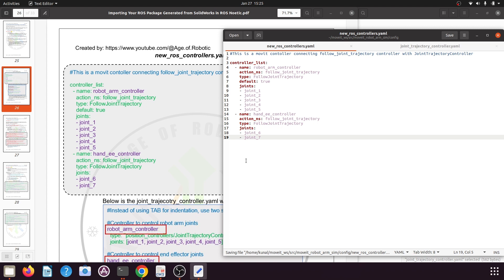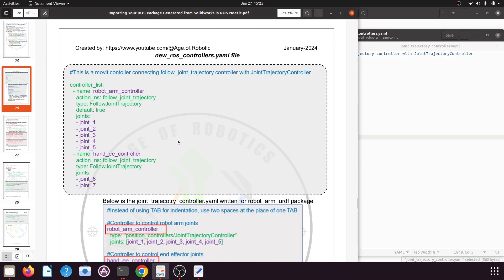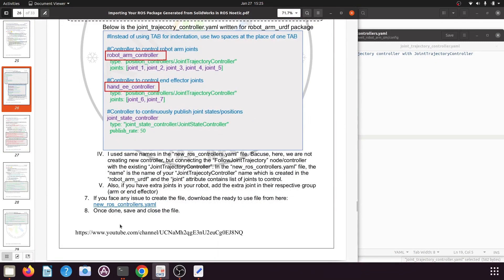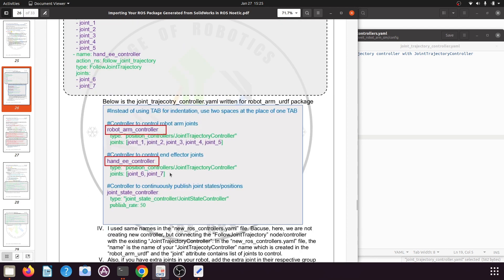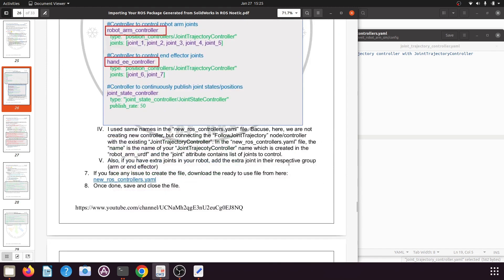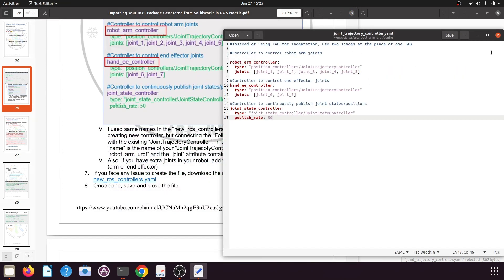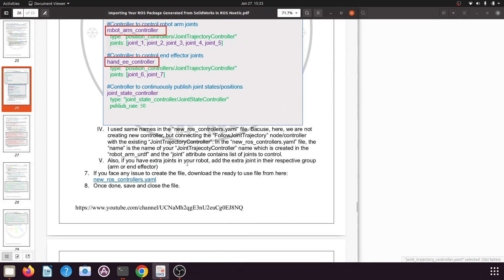We have successfully edited this file. If you face any issue with indentation, instead of creating it manually you can download the file from the link I've provided. Please also read the instructions in that file so you won't face any issues. Close the file and the text editor — we have successfully created a new ROS controller for our MoveIt manipulator package.